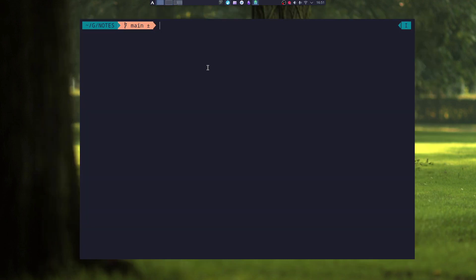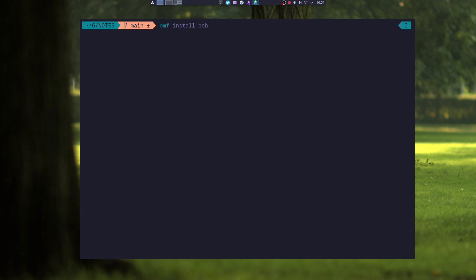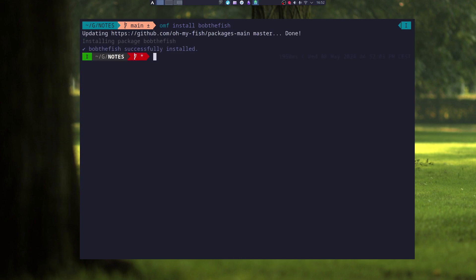For instance, I can install another theme, let's say Bob the Fish. And as you can see, the prompt changed again.